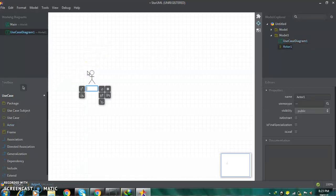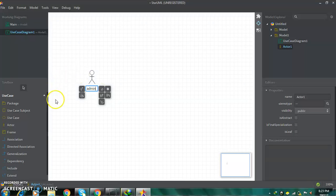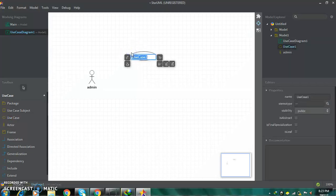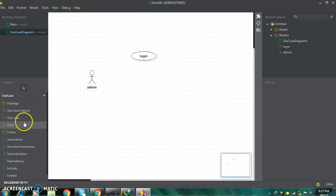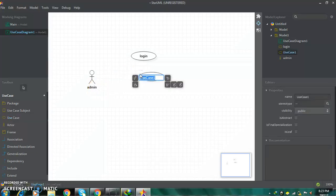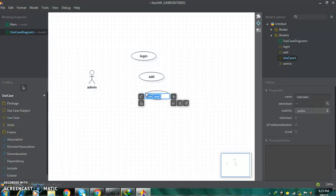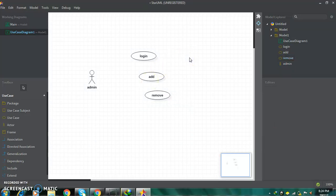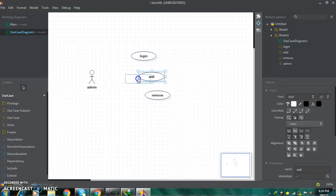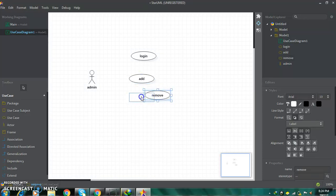Here you can give a name to your actor. For example, we are giving it the name admin. Now go to use case and you can take the use case — for example, I am giving it as login. By this way you can create your diagram, and if you want to rearrange the positions, you can click and drag your elements wherever you want.